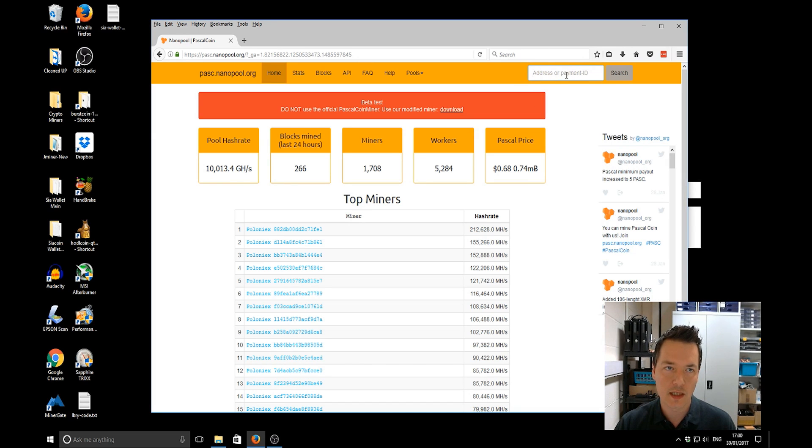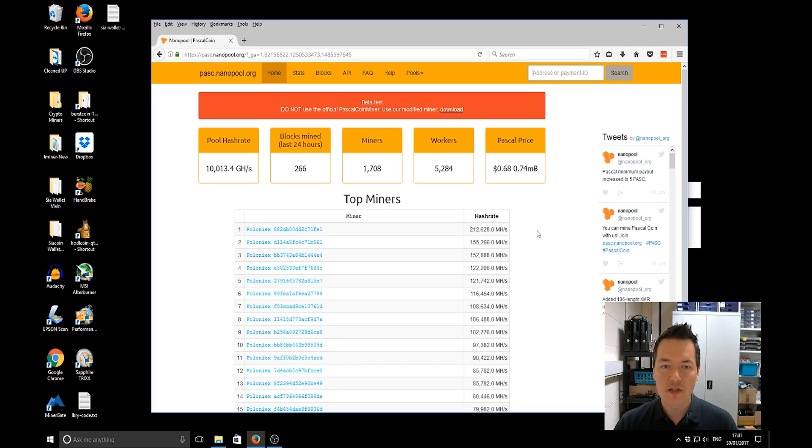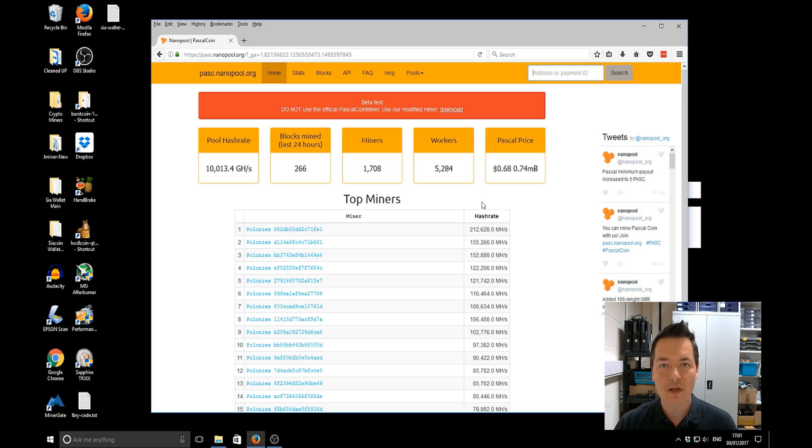And then after that obviously you'll be able to put in your payout details or your payment ID in the actual Nanopool website and you'll be able to see your work results, all that kind of business. So that's it for this video guys, hopefully you've enjoyed watching and yep, I'll leave it there.